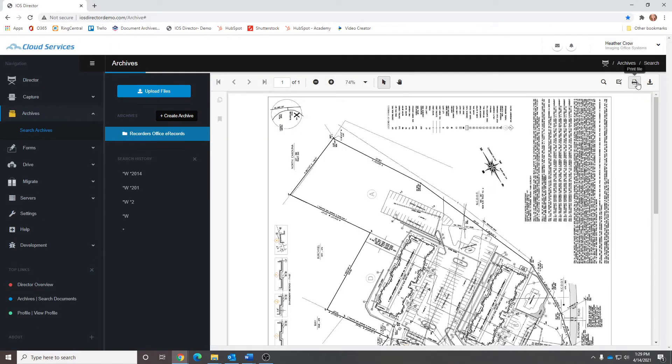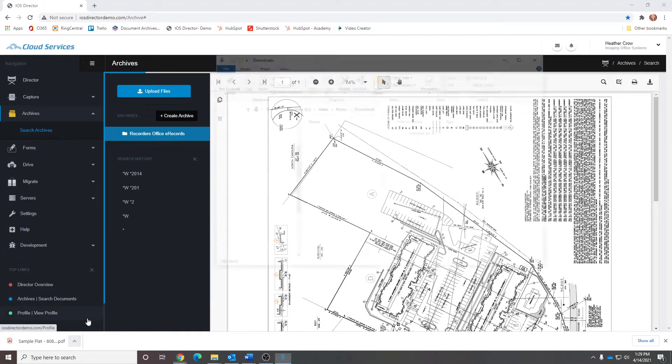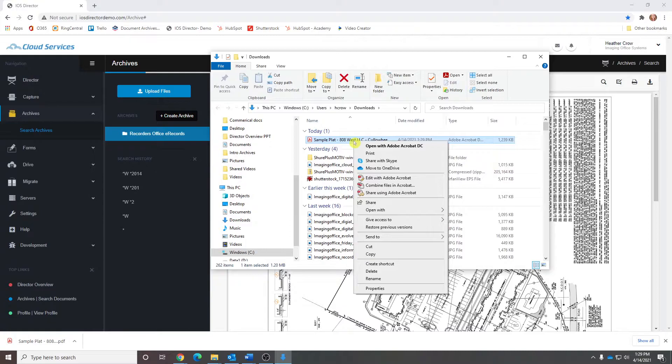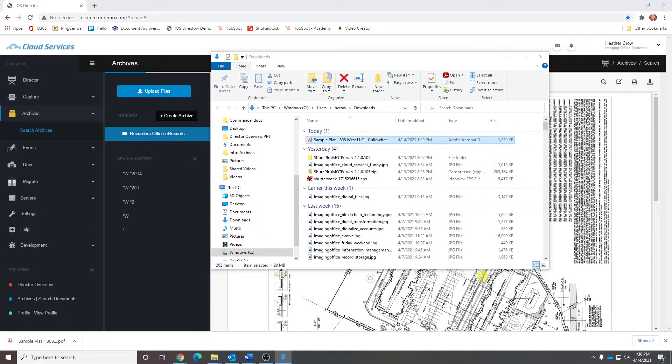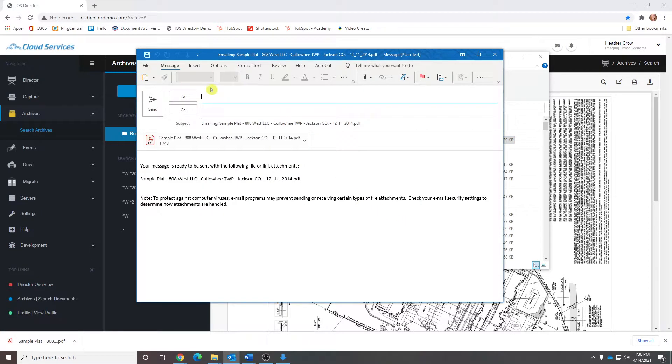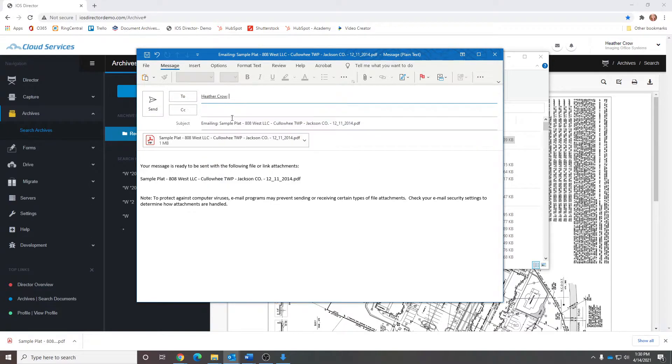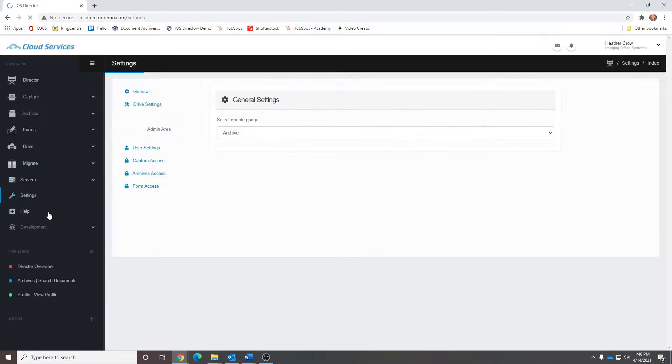Archives will equip users with simple searching capabilities for quick document retrieval, fast response time on requests for documentation for users and citizens, and reduce the time spent looking for paper files, books, maps, surveys, and more.